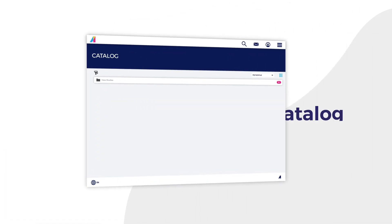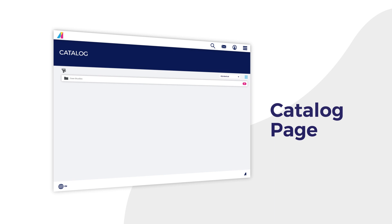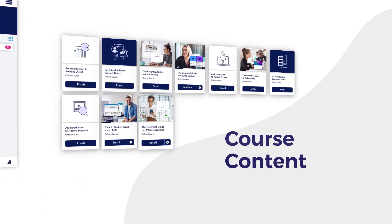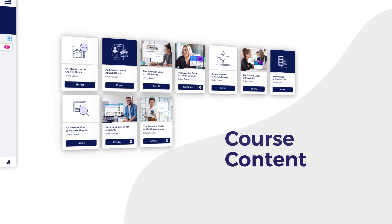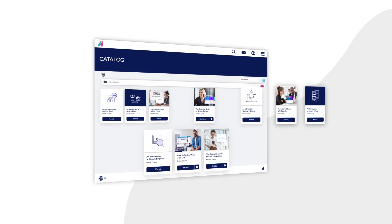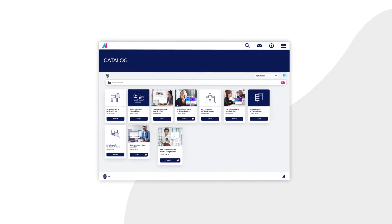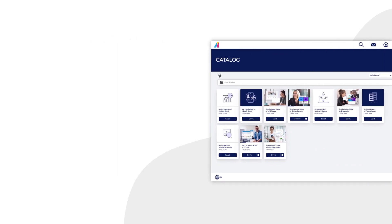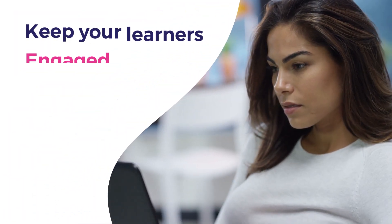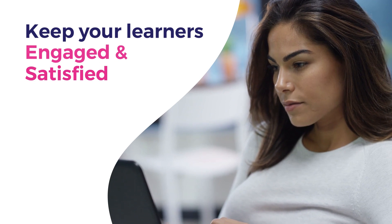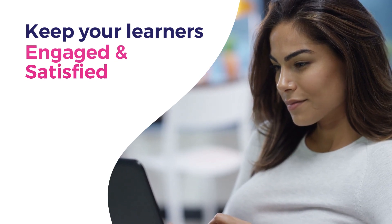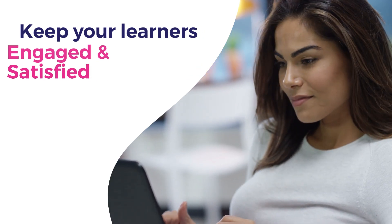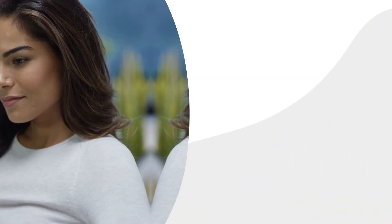The course catalog enables instructors to create, customize, and deploy learning content that meets the unique needs of learners quickly and easily. Your learners are busy, so keeping them engaged and satisfied means connecting them to the information they need when it is convenient for them.